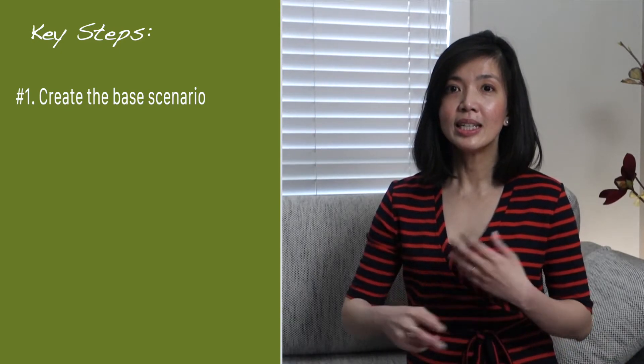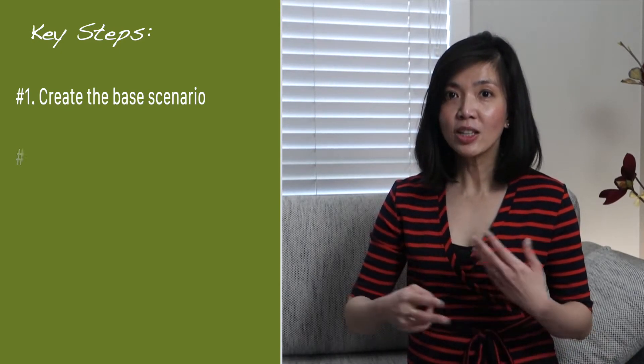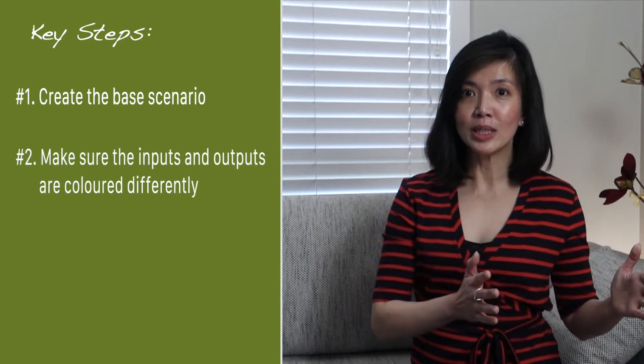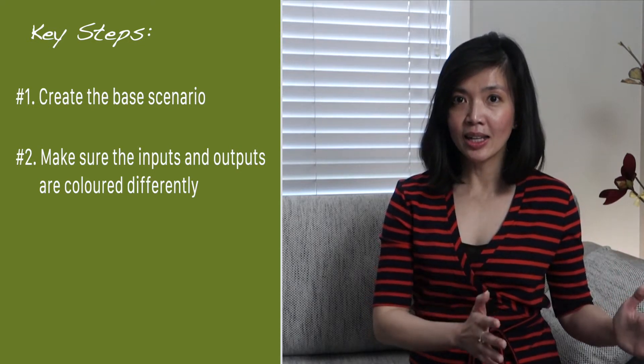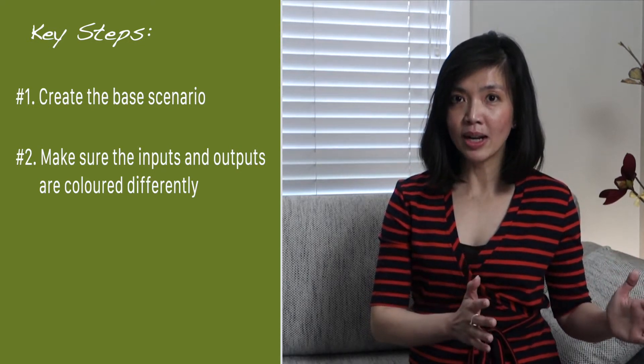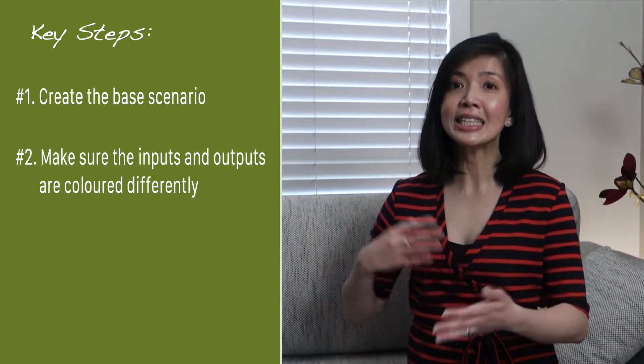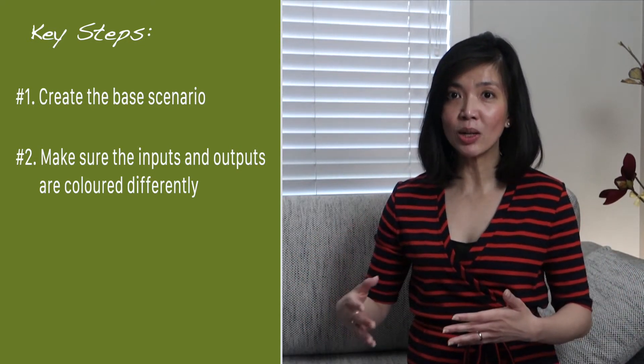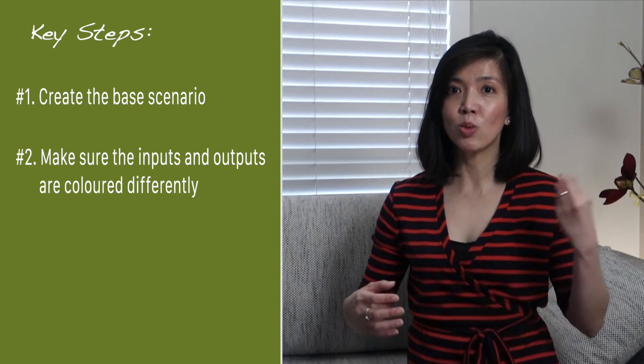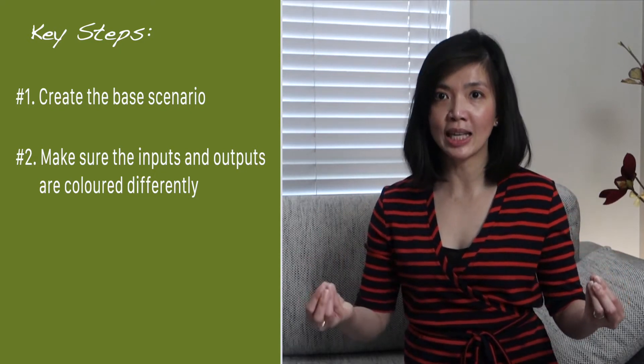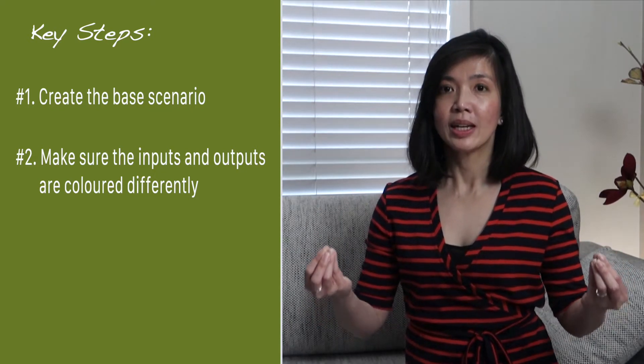Once you are done with that, then make sure that the inputs are colored differently from the output so that it's easy to distinguish which one is input and which one is output.